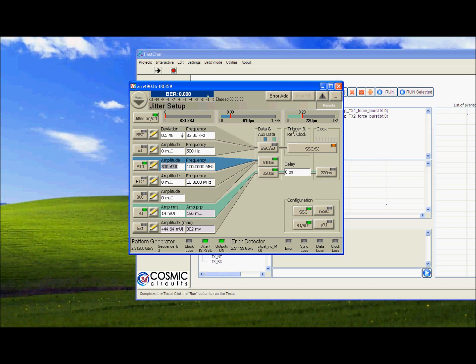200 milli-UI. Still good. 300 milli-UI. No errors still.